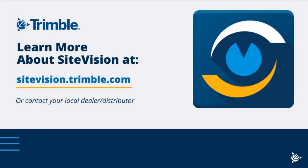This is a tutorial for Trimble SiteVision. For more information on this product, visit sitevision.trimble.com or contact your local dealer.